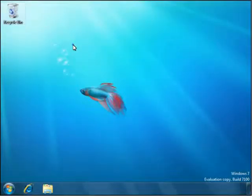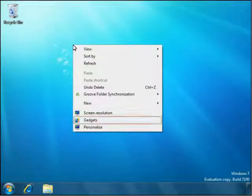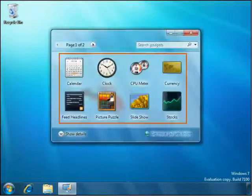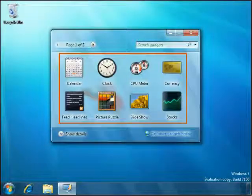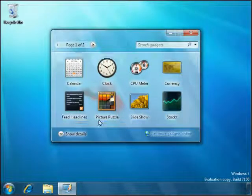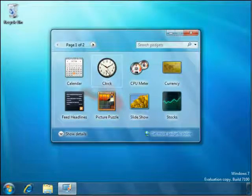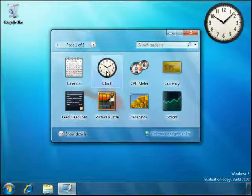Gadgets can be accessed by a right-click on the desktop. Clicking the gadgets option opens the gadgets window. You can add your favorite gadgets to your desktop by simply double-clicking them.